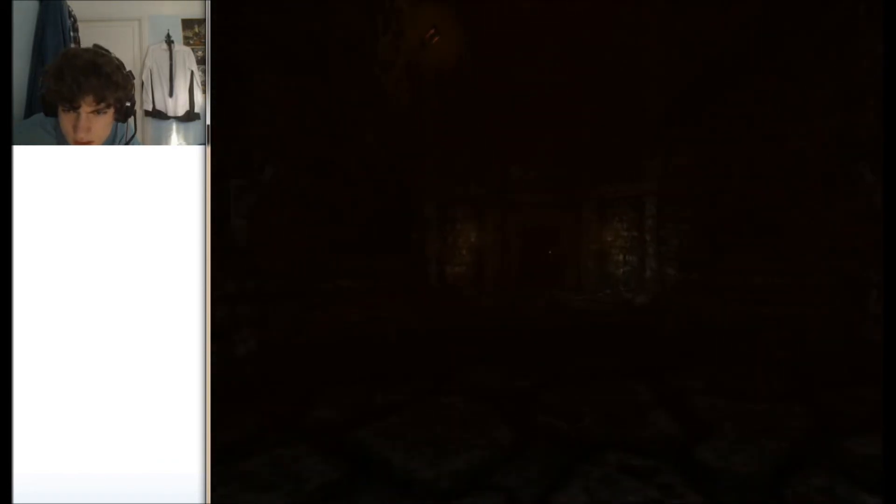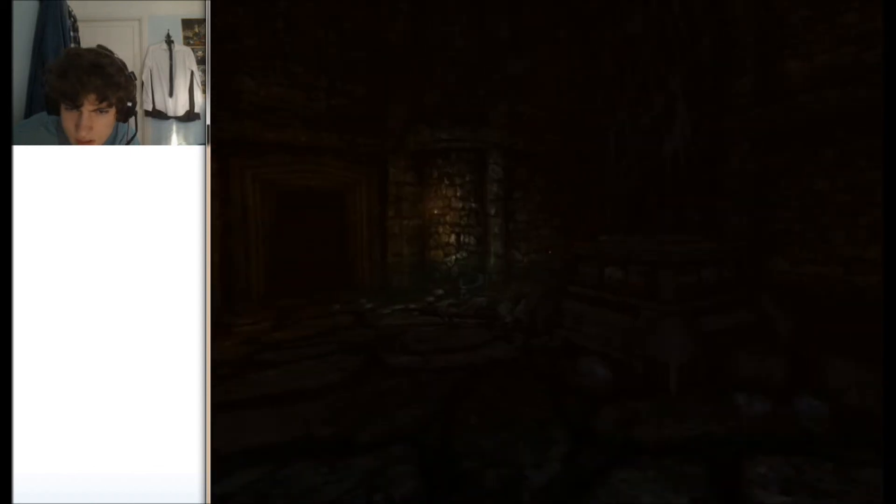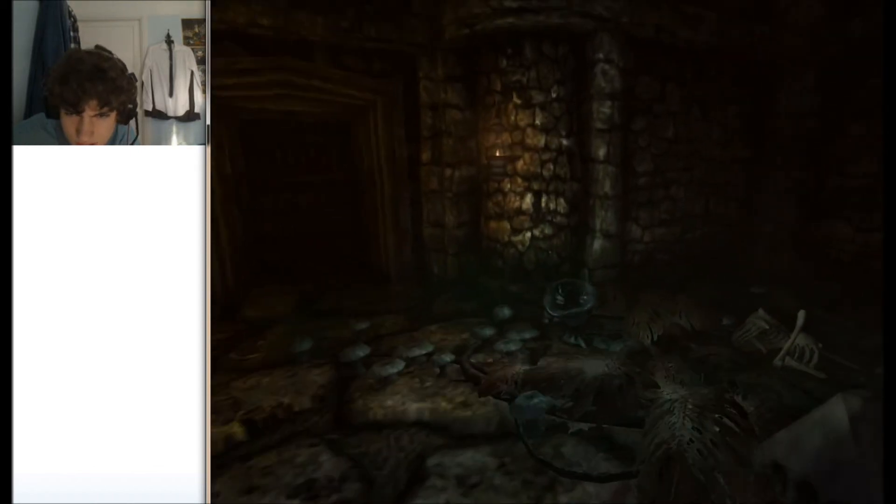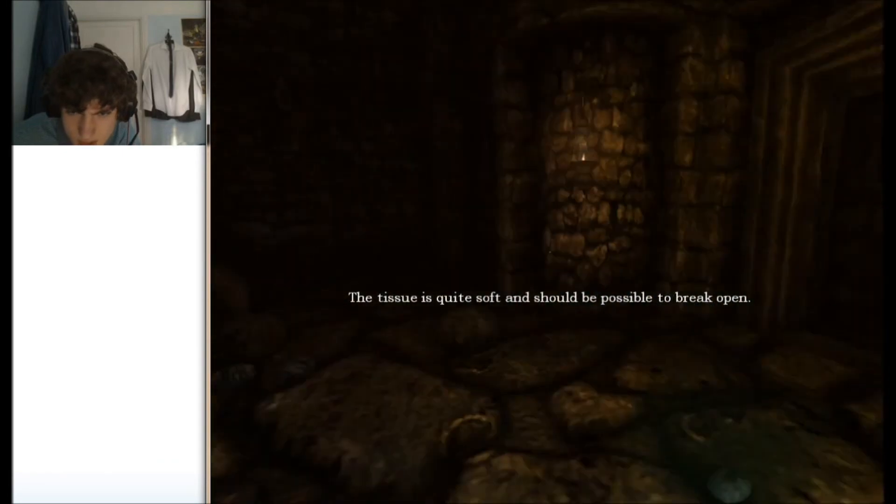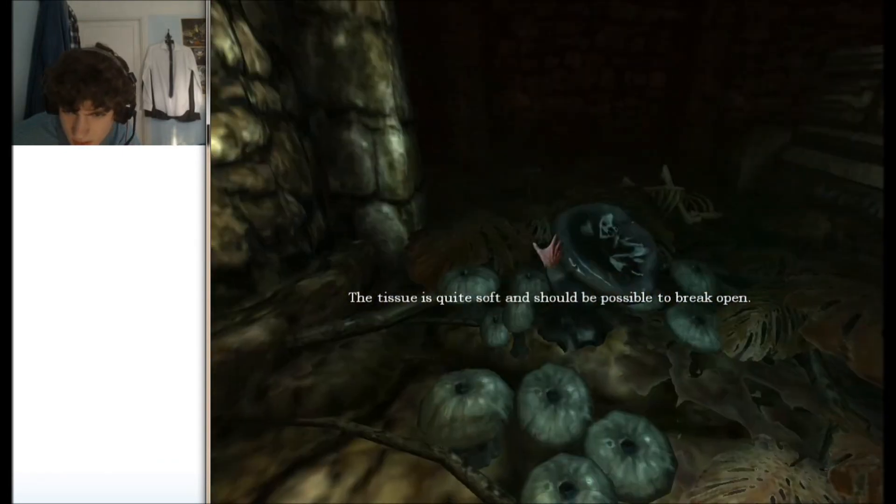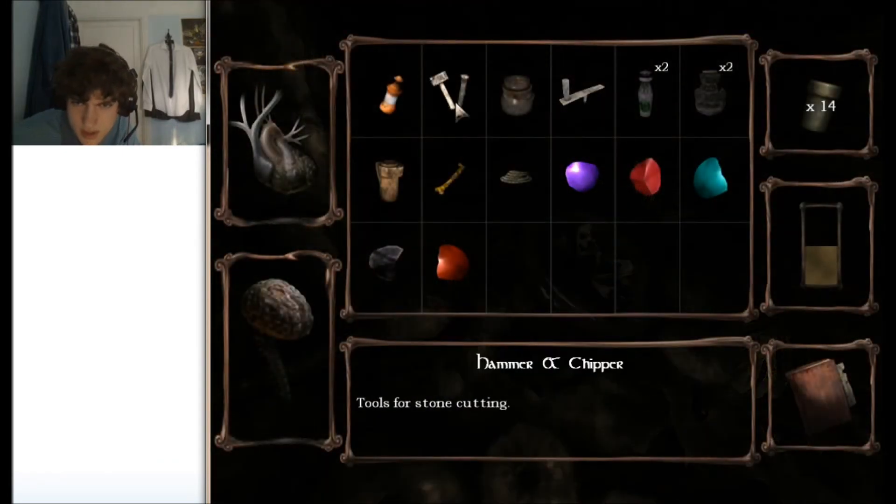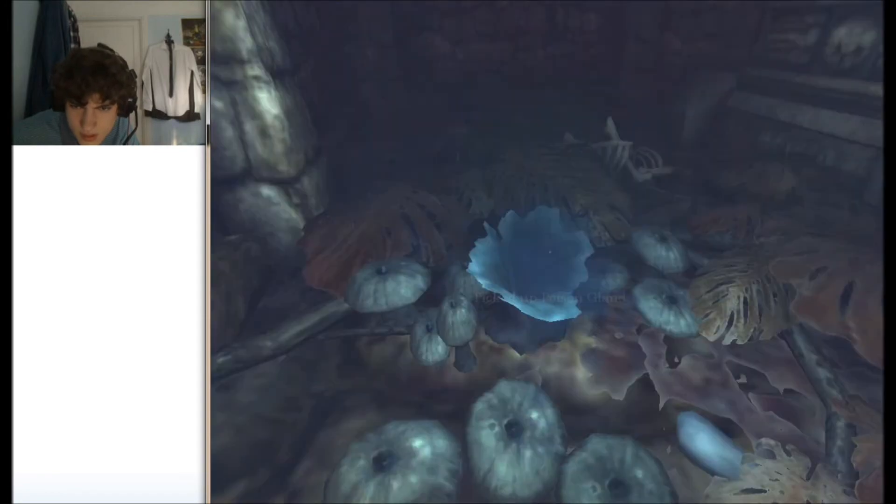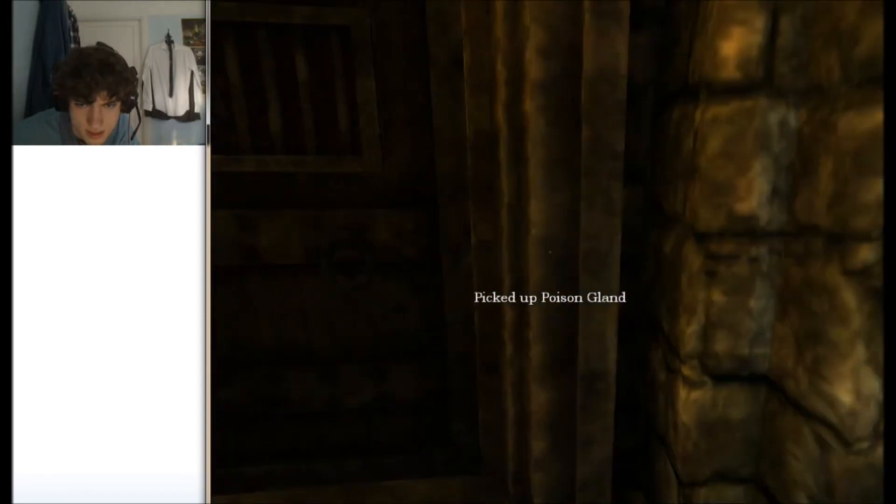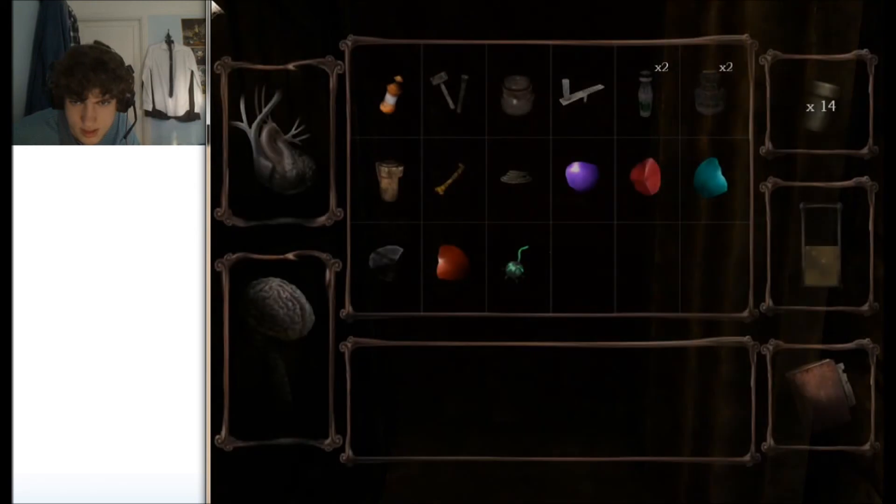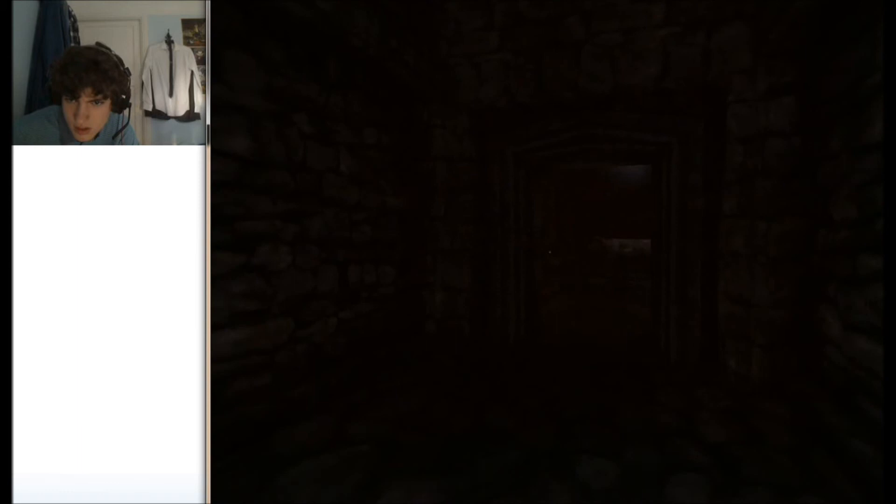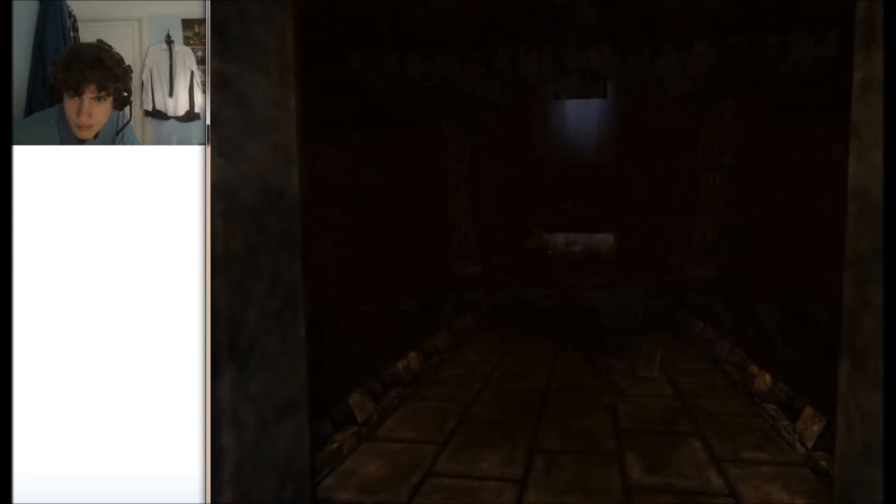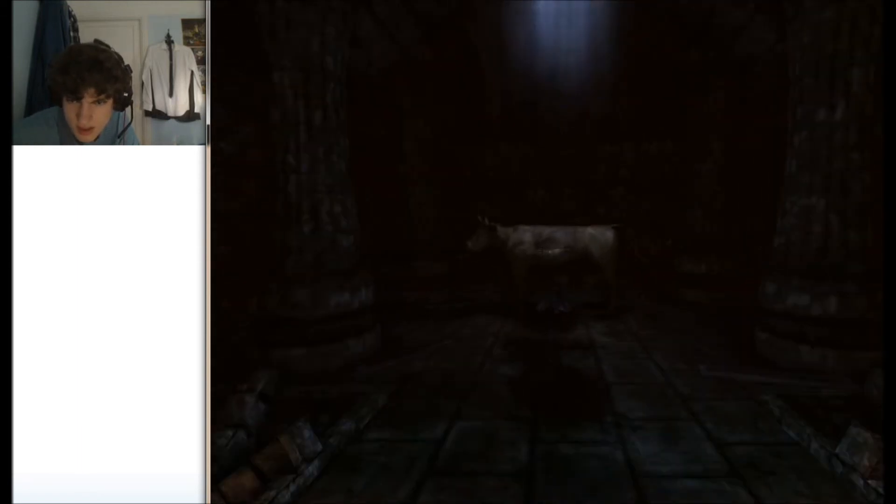Let's see what's going on here. Tissue is quite soft and should be able to break urban. Right, here's where we get this thing from. Yes. Is that broken all hammering? Nope.